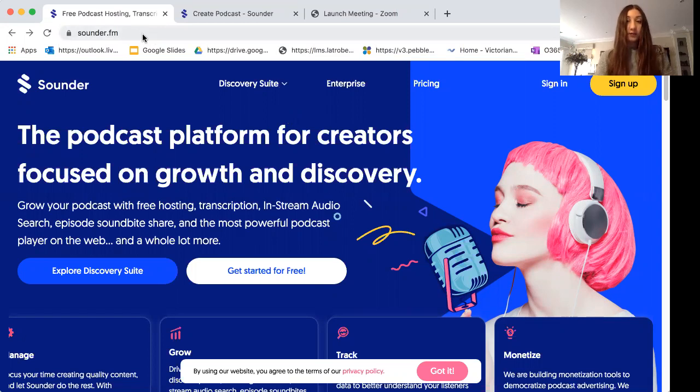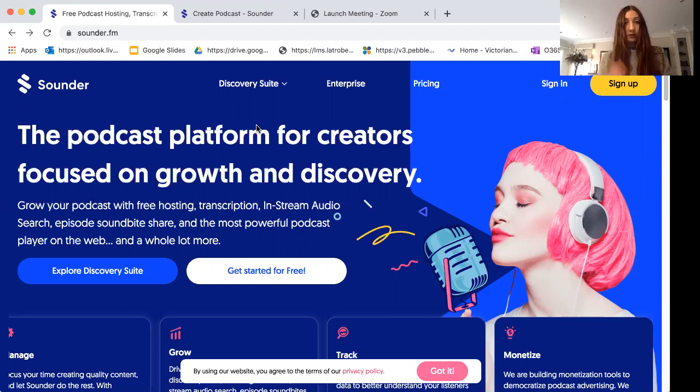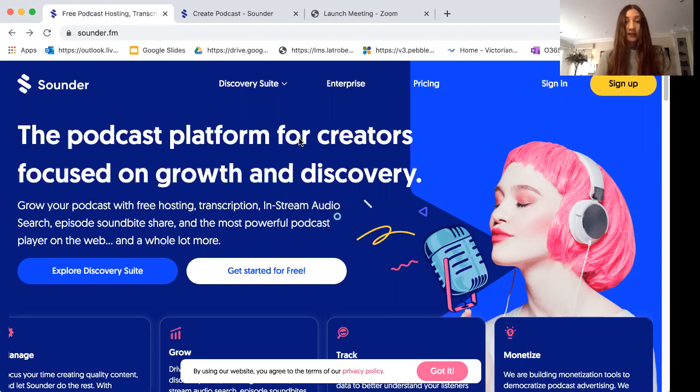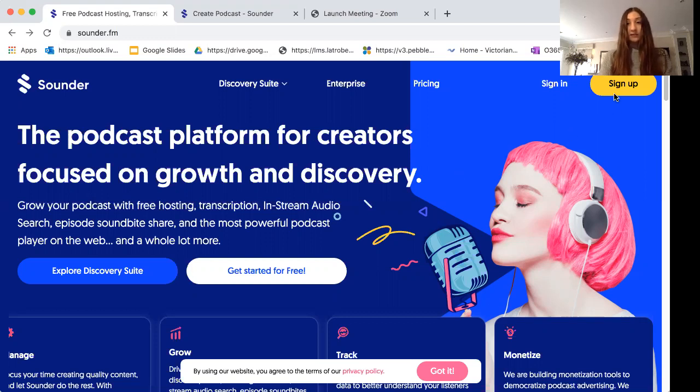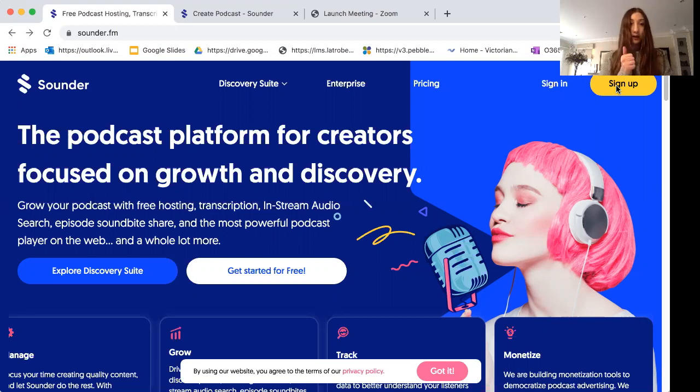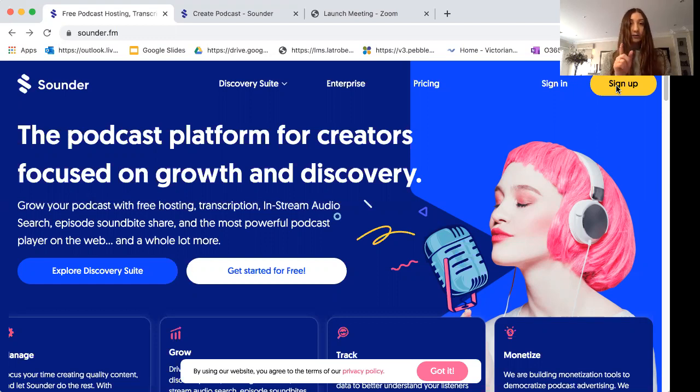First thing you need to do is record your audio. In my website I have listed some different apps or websites that you might like to use to record your own audio. Once you've done that you can come onto this website, and if you don't already have an account you'll need to click on the yellow sign up button and make your own account where you'll need to enter your email address and a password. Then you'll be sent a verification email which you'll need to click on to verify your account.